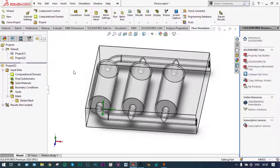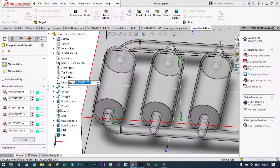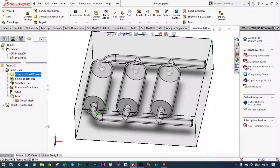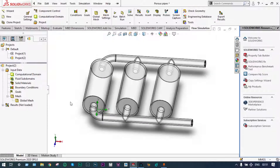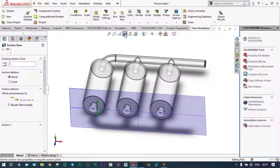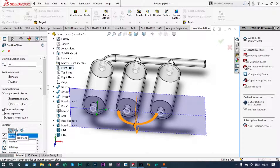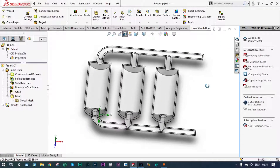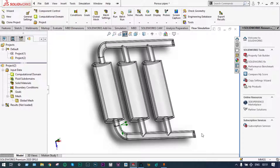We can edit this part and make it a little bigger to ascertain that all parts of this model are inside the domain. We can check — our domain is ready, now we can hide this part. Next we have to apply boundary conditions. It is always suggested to have a sectioned view of the model, so we'll cut it along a specific plane — let's cut it from the top plane.